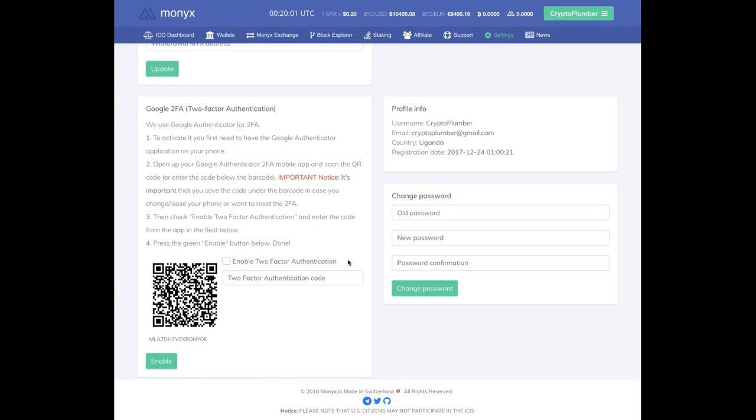And you'll see right down here, Google 2FA two-factor authentication. And they say if you want to use Google 2FA to activate it, you need to have the Google Authenticator application on your phone. You open the app and you scan in this code. So let's do that right now. Now before we get started, you see this QR code looks just like many of these, right?